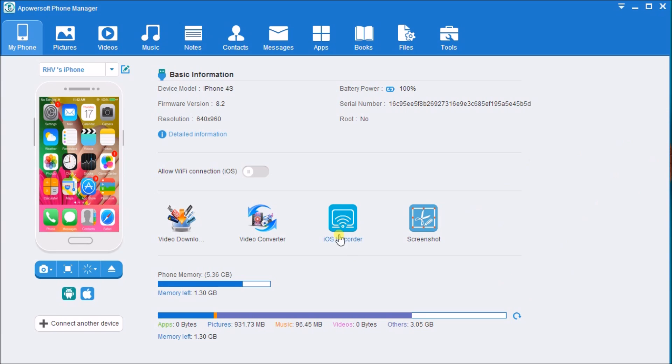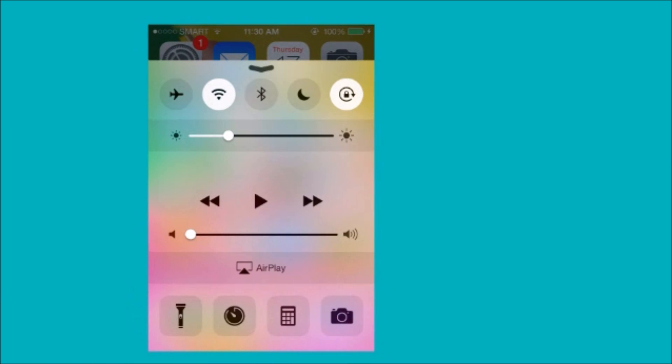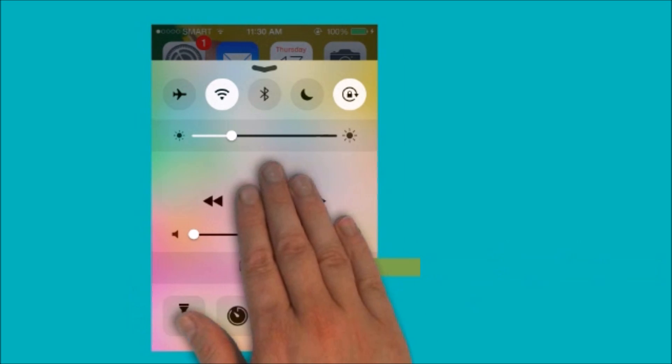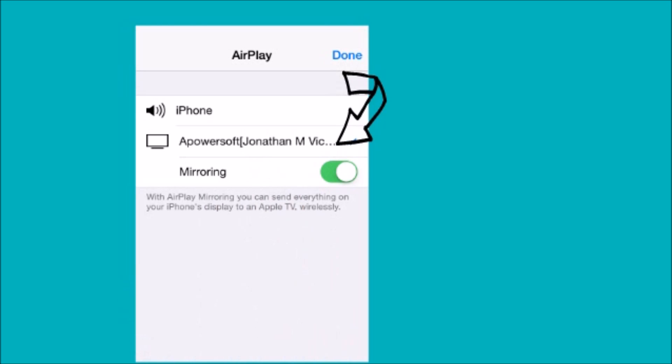Now on the iPhone, swipe up from the bottom of the screen to access Control Center and tap AirPlay. Next, you can see an icon of a TV screen. Tap this icon and scroll the mirroring option on.